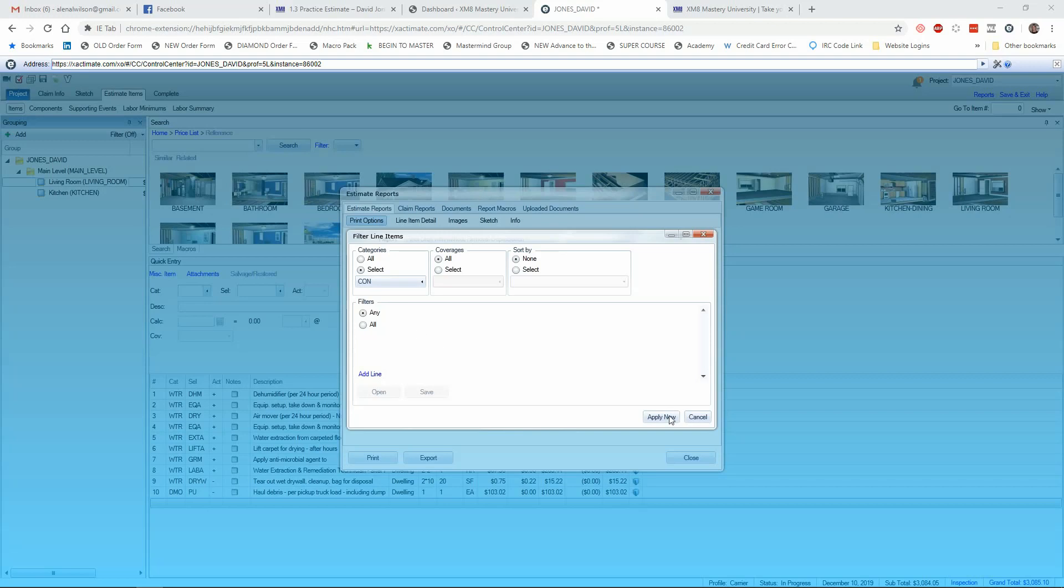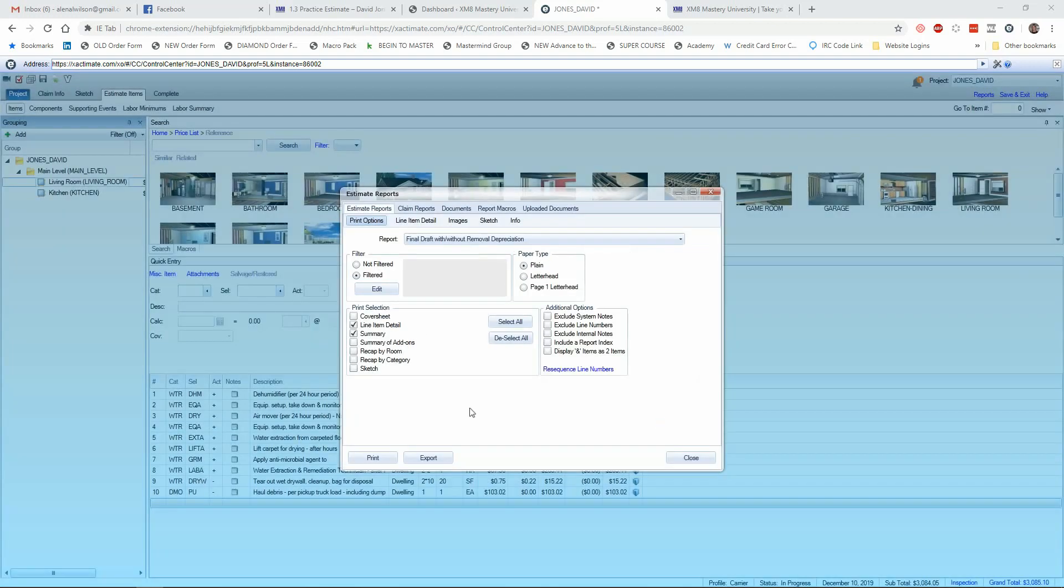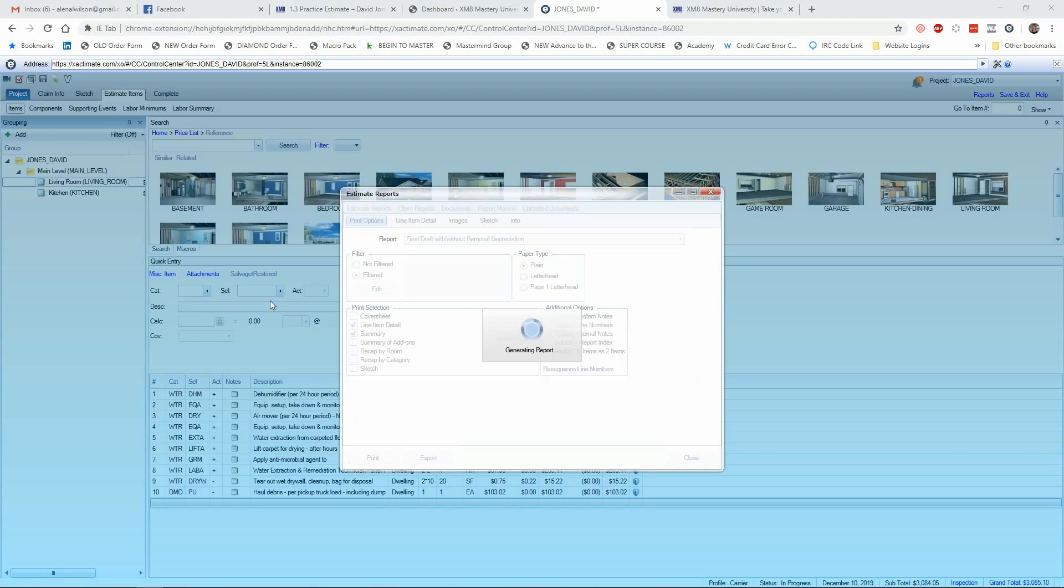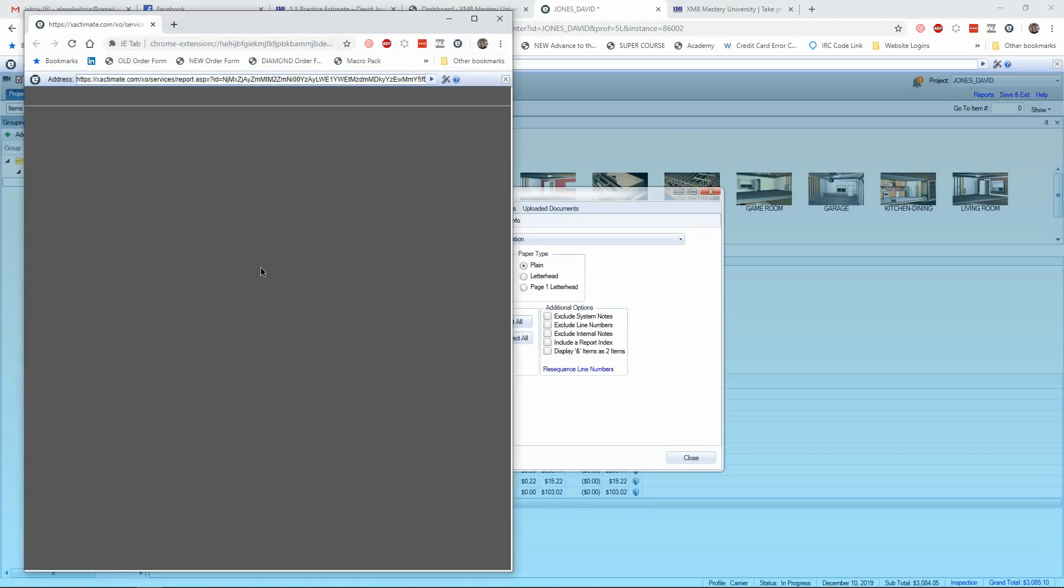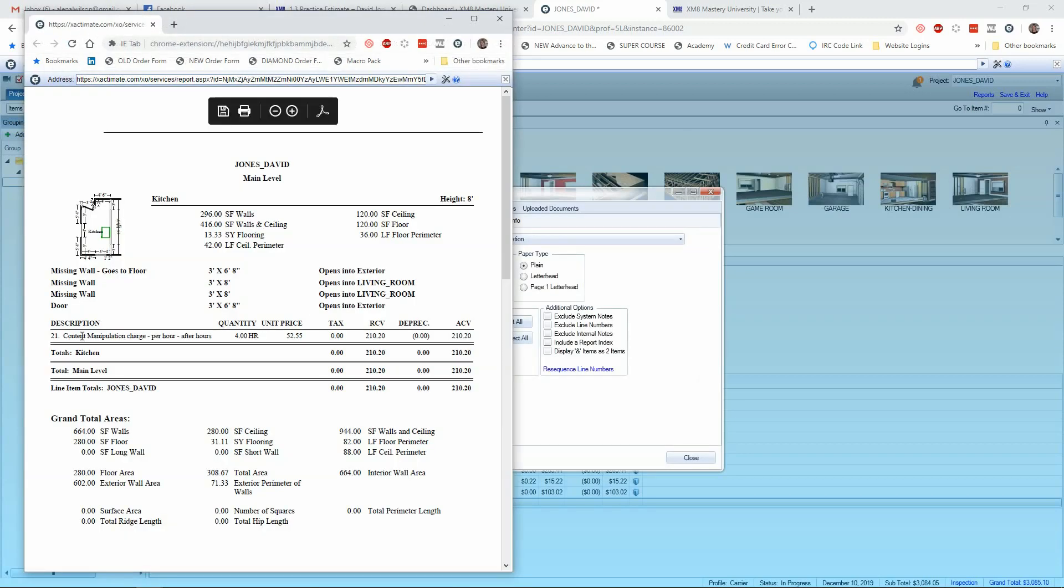And I'll click apply in the bottom right corner. Now, I can view this estimate, and you'll see that it will show up here with just the contents showing, and it's a beautiful thing.